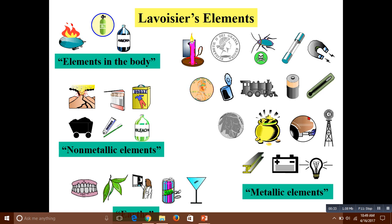The four groups were: gaseous elements, non-metallic elements, metallic elements, and earths. He rearranged elements into these four groups.